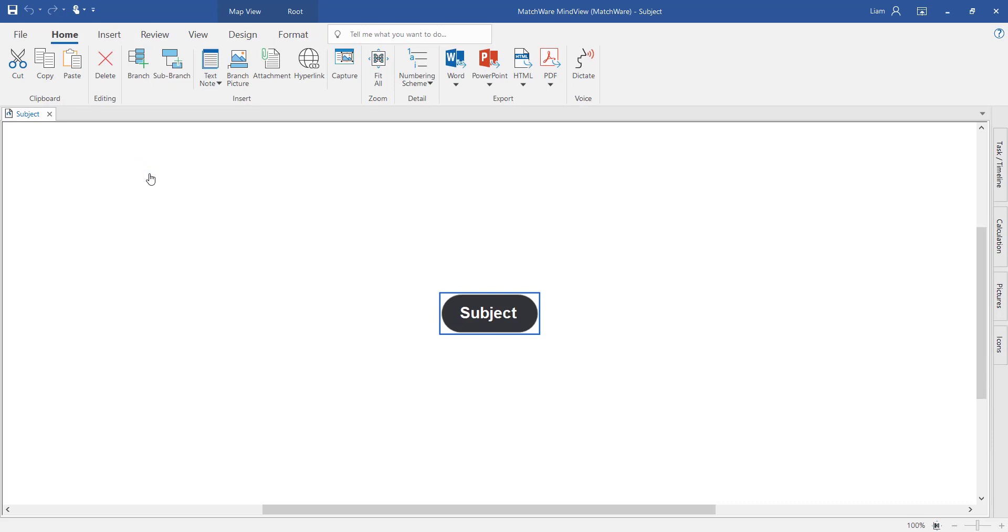The interface of MindView is designed to look and feel like Microsoft Office, so it should be really simple for you to get started with the tool.